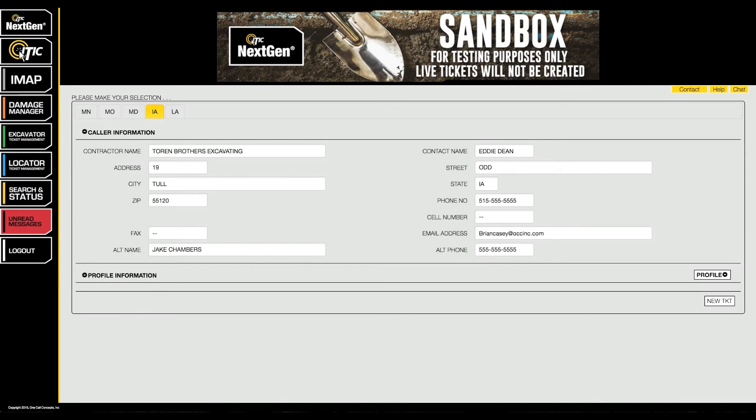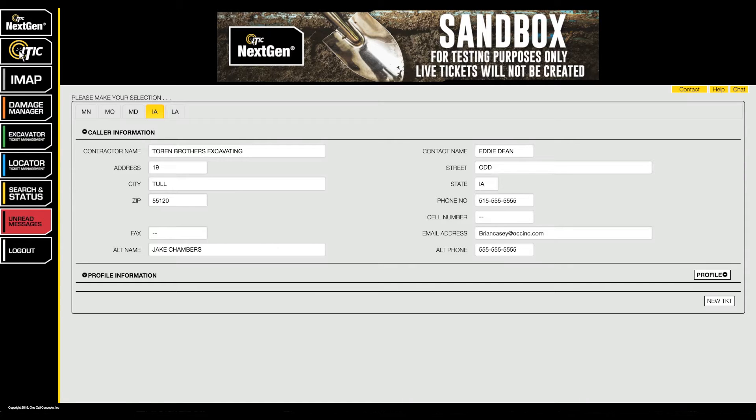In this video we will show you how to create excavation profiles. The profiles feature allows you to create templates that can be used to automatically fill in commonly used information on multiple locate requests.